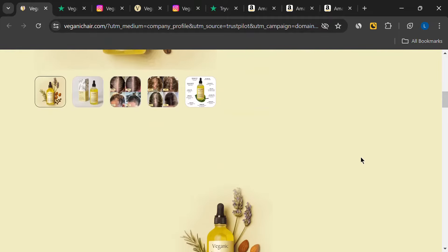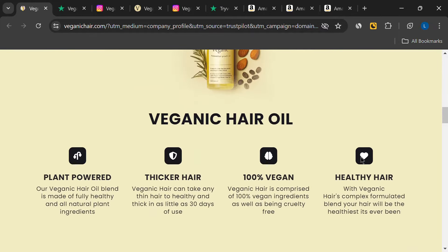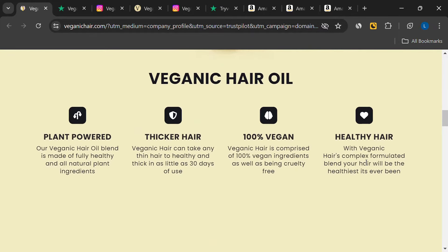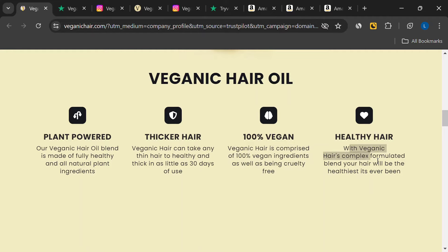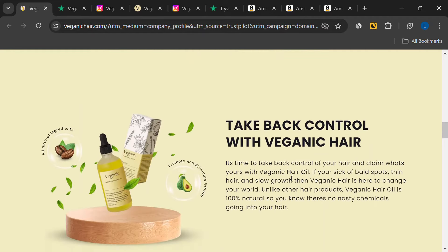According to the packaging, it's designed to promote natural hair growth using plant-based ingredients. It's also supposed to strengthen and protect your hair, which is great news if you have thin, dry, or damaged hair. Sounds pretty amazing, right?